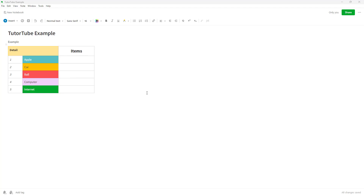Right now in my note I don't have much here — you can see I only have a table. But let's say I want a single note with multiple sections. In that case, I can go ahead and type out another section right here — 'this is another section.'